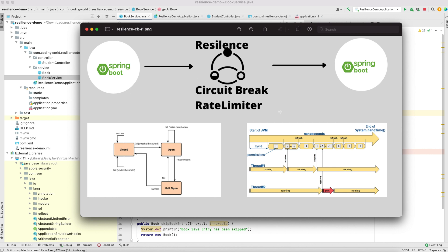The rate limiter is an important topic in subscription-type microservices, where within a period you are allowed a certain number of calls to that microservice. For example, on Facebook if you can click the like button only two times within one or two seconds — that type of rate limiting is implemented using the Resilience4j rate limiter.